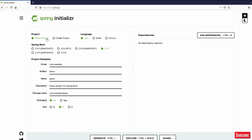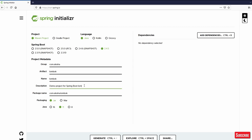Here I have to select Maven project, Java, and the latest stable release. I'll go for a group name something like com.osa, artifact will be Lombok, and name will be Lombok. Demo project for Spring Boot Lombok, and package name com.osa.lombok. That looks good. Packaging will be jar and the Java version will be 8.